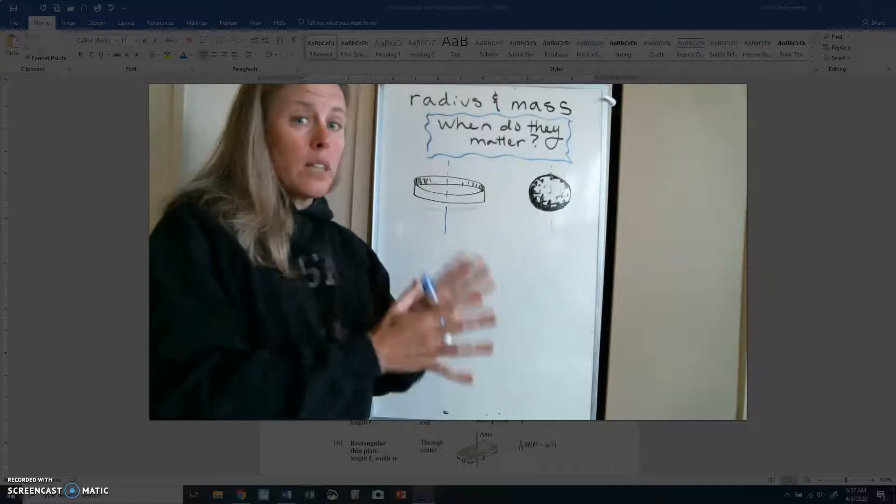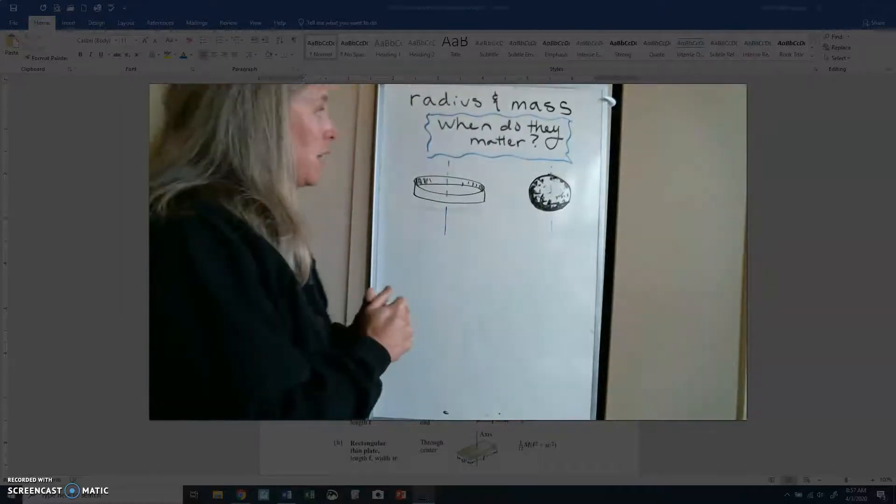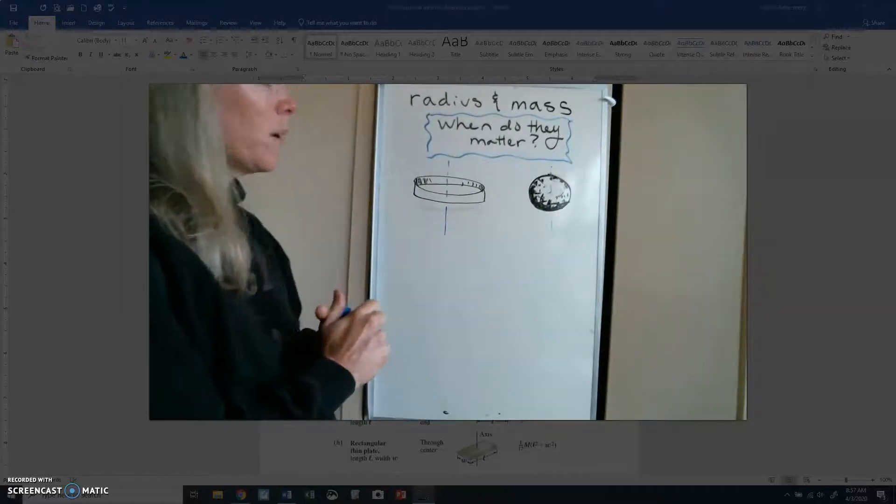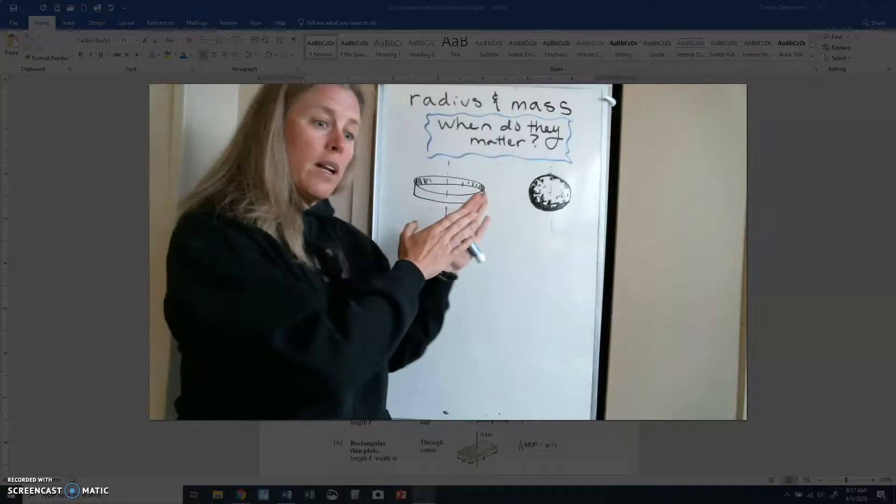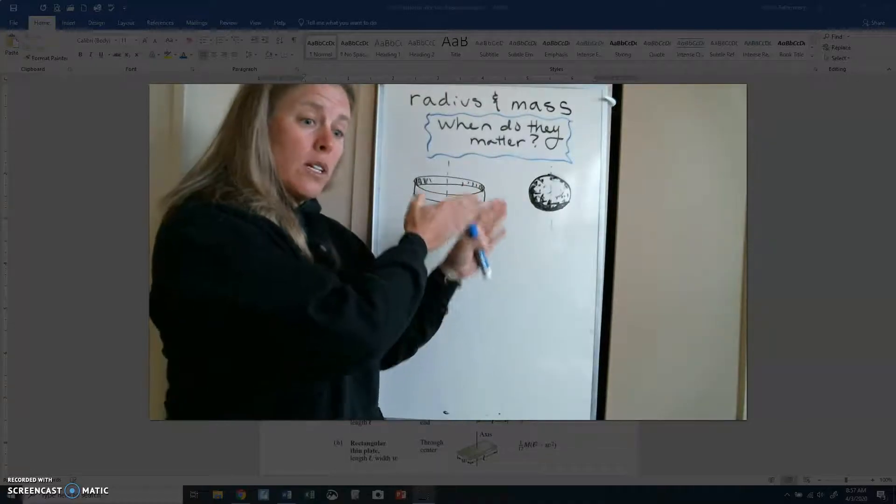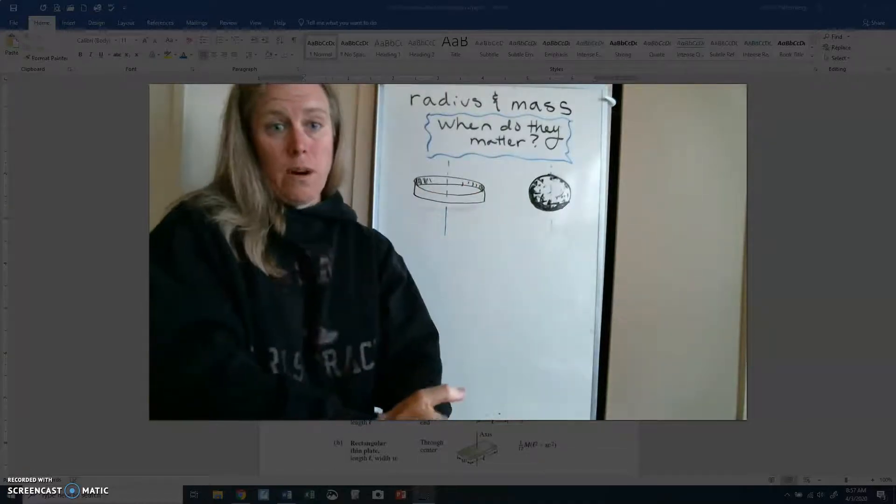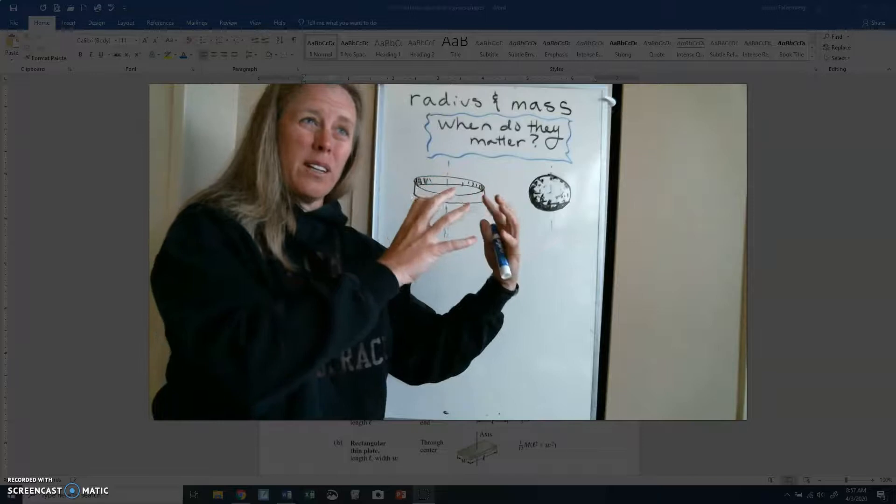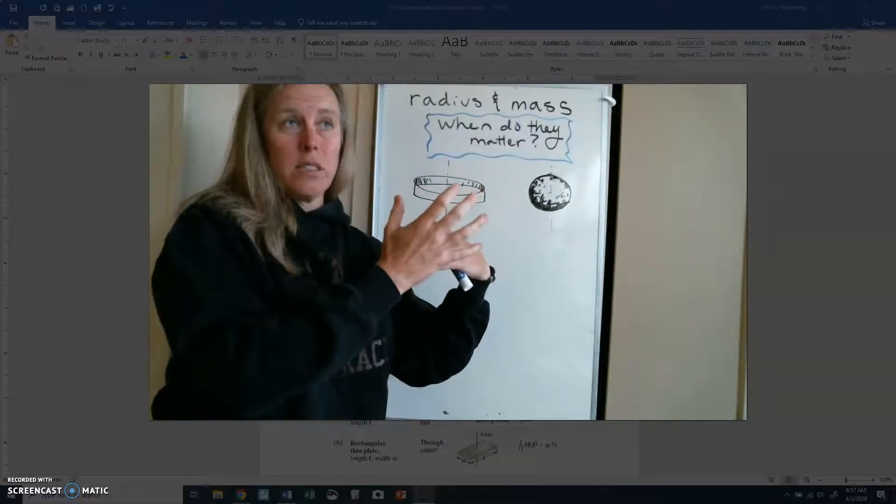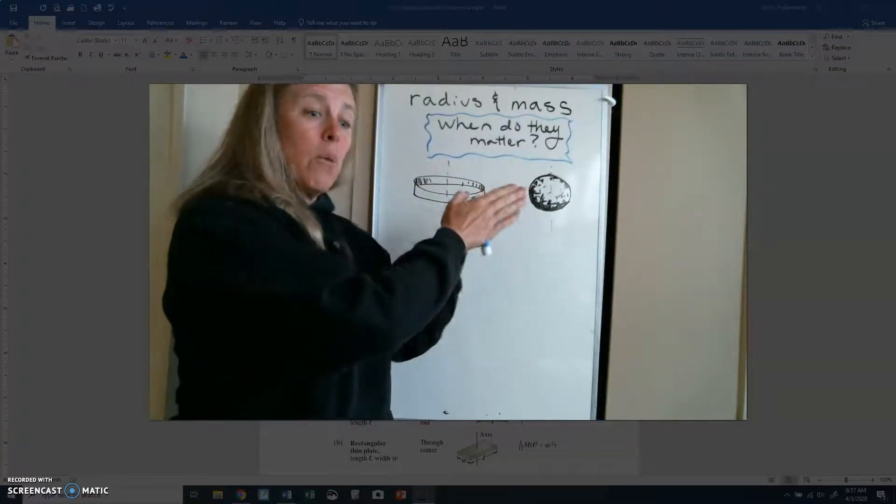They will have the same rotational inertia because it's calculated MR squared. Now, the quantity is different, but as far as it going down a slope. So again, MR squared, if I calculated, they'd have different masses, different radii, they'd have different I values.